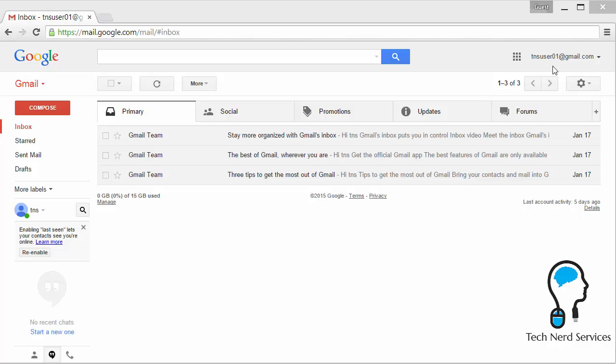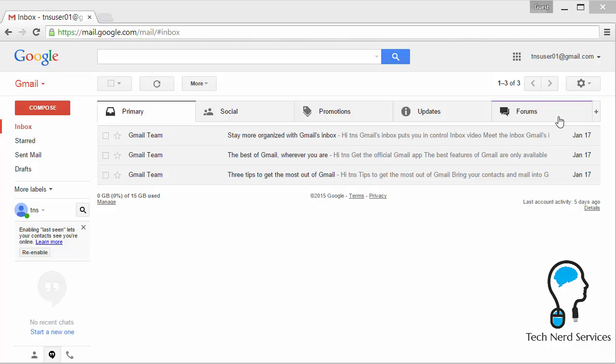So the first thing I want to point out is that there are tabs that are turned on by default with primary social promotions, updates, and forums. You cannot change or add your own customized tabs. These tabs are preset by Google and these particular tabs are able to organize your incoming mail into different sections based on the content within those emails.